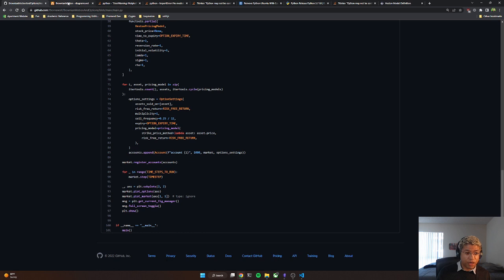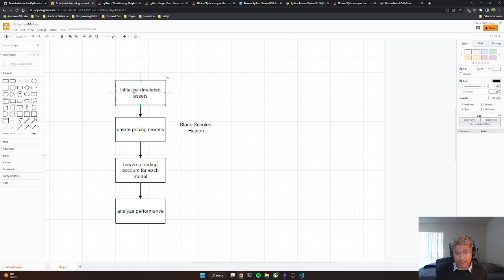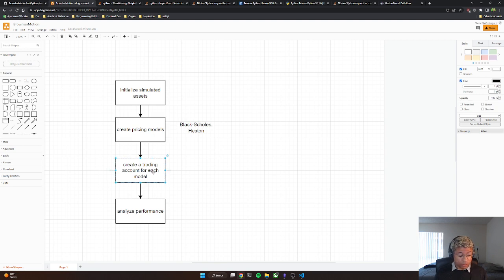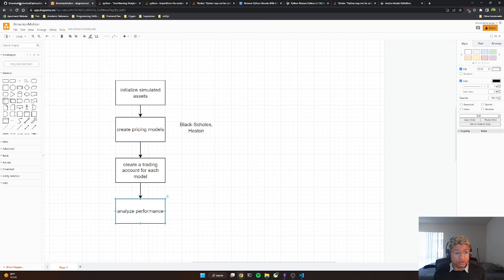The general flow of this main function is initialize some simulated assets—these are stocks that we're simulating—create pricing models to price on these assets, assign accounts to these models so we can track their performance over time, and then we actually analyze the performance.